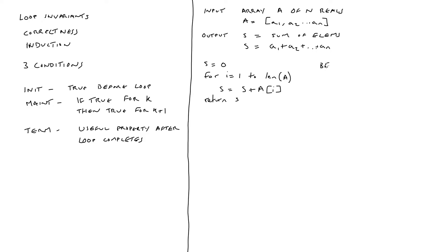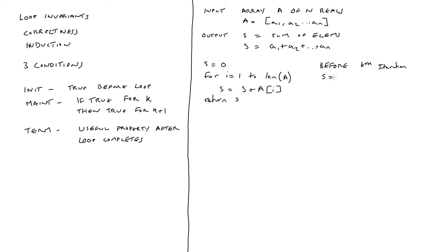Now, let's take a moment to think about the loop invariant. What's the statement that's going to hold true for those three conditions? How about before the kth iteration of the loop, s, the sum contains the sum of the first k minus one elements of the array.